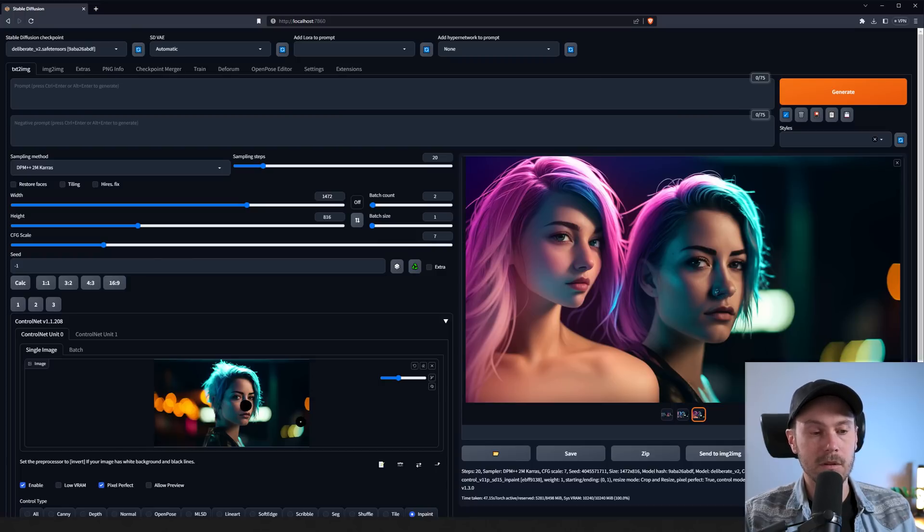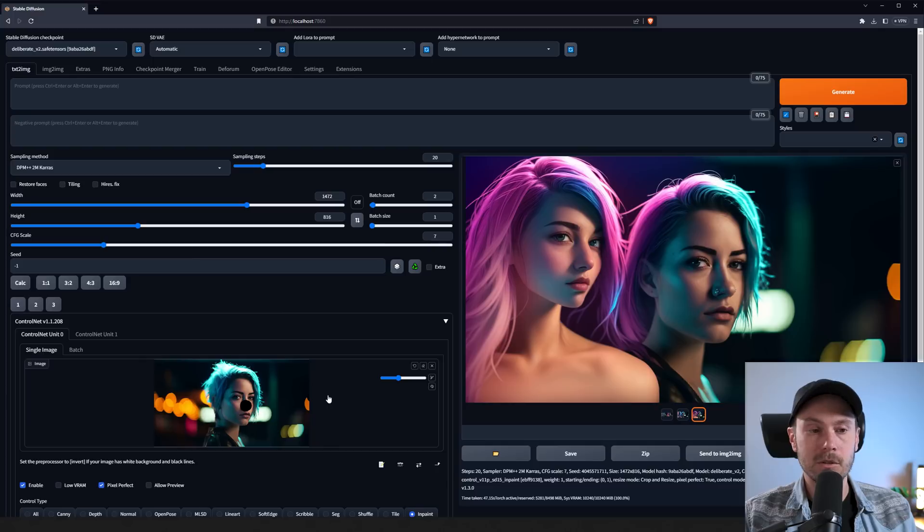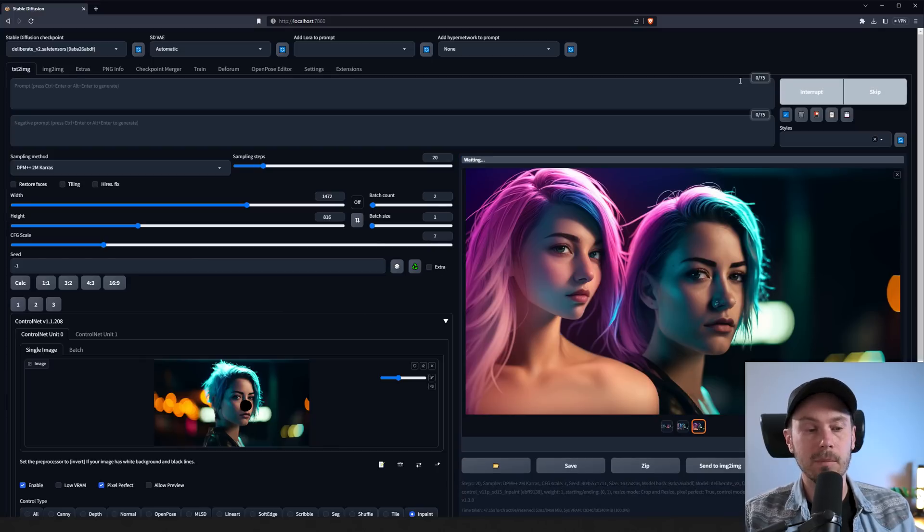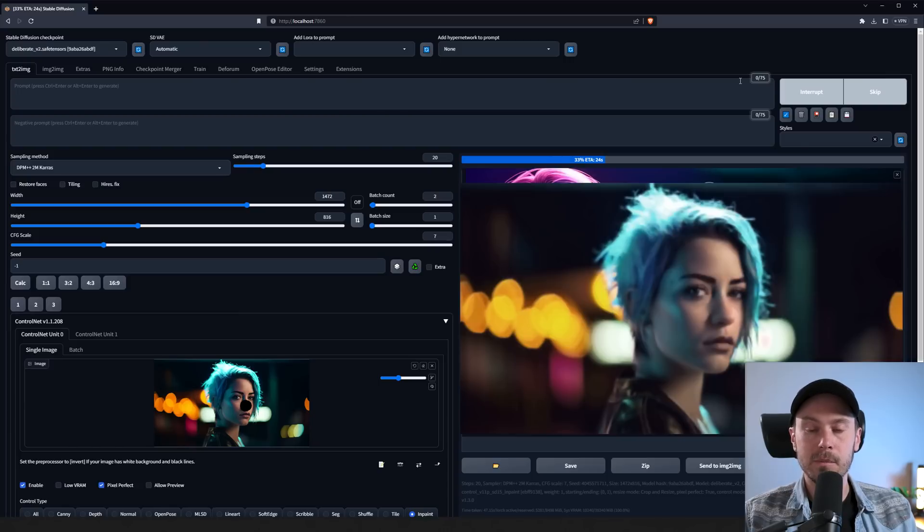and let's generate two new ones with again, no prompt and the deliberate model. So now it should read from the image. It should understand that it's a face and just add a regular old nose that fits well with that face.